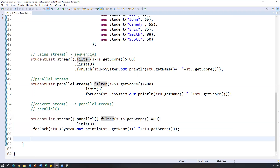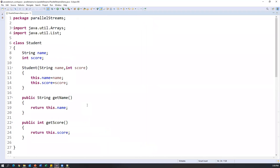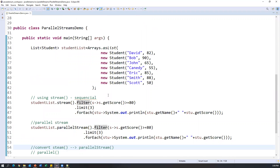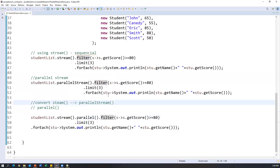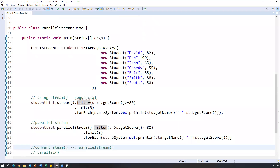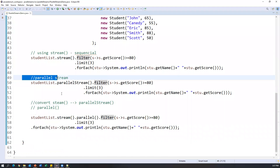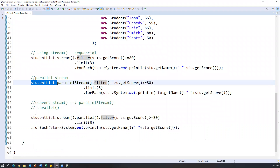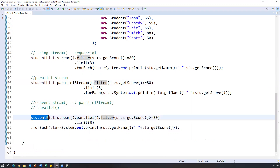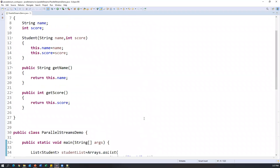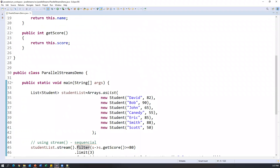So this is how we can work with parallel streams, which is an important concept in Java streams. We can process collection data in parallel streams using two approaches: either directly apply parallelStream() on the collection, or add the collection to a sequential stream and then convert it to a parallel stream using the parallel() method. That's all for this video, thanks for watching.